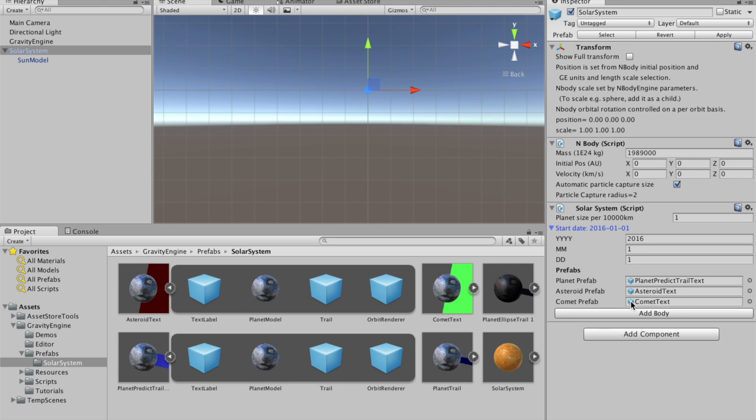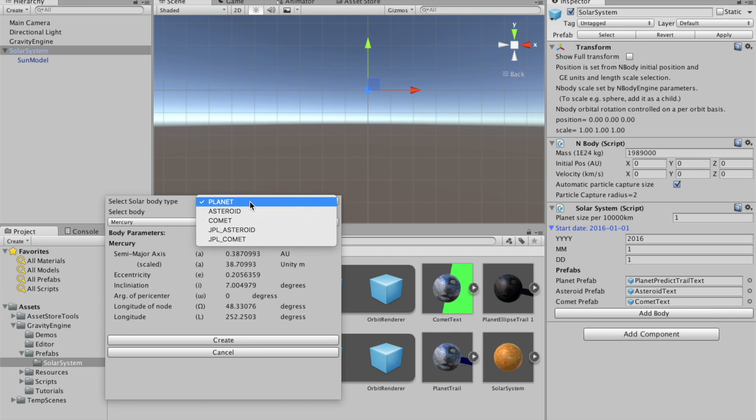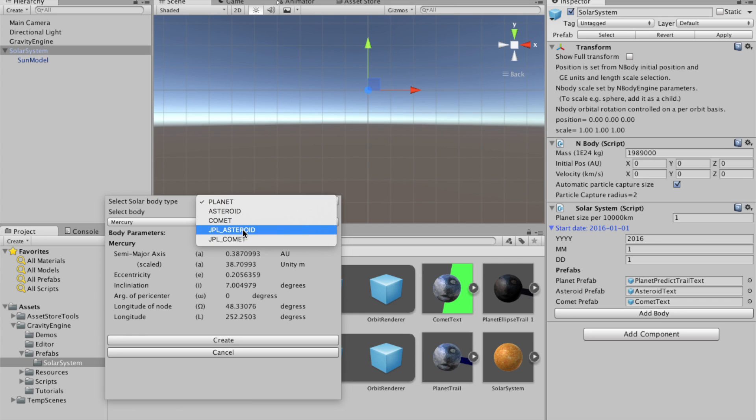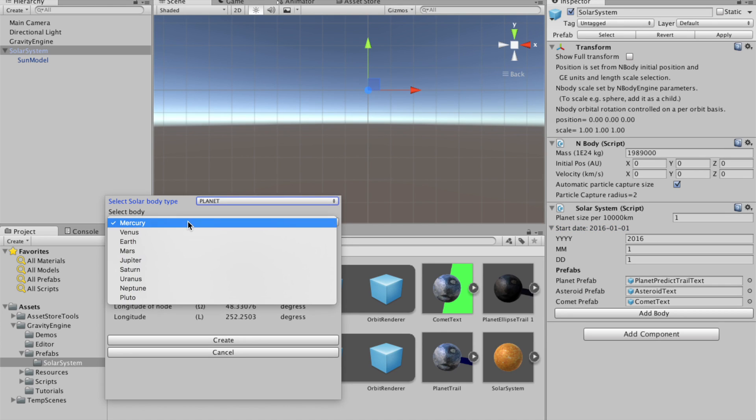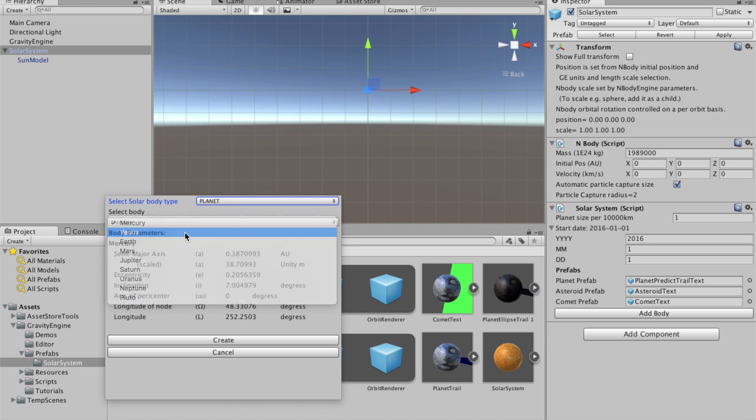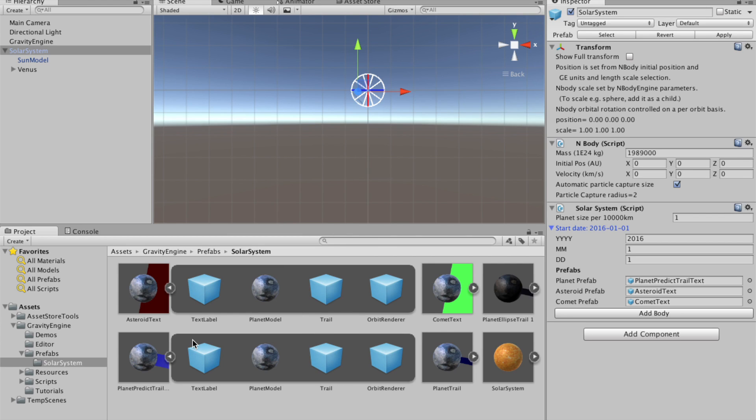The most important part of this attribute is the add body button, which if we click, brings up a dialog box which allows us to choose what kind of body we want to add: planet, asteroid, comet, and then asteroids and comets from the Jet Propulsion Laboratory database, which we'll get to in a minute. So to begin with, we'll simply pick Venus as our first planet, and we'll say create.